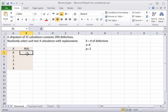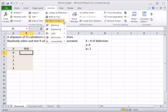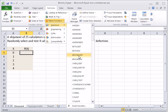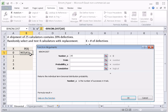We're going to compute the corresponding probabilities using the built-in formula BINOM.DIST, which is in the statistical formulas. Number_s is the number of successes — this is our X. X takes on values 0 through 4, so instead of typing in 0, I'm going to highlight the cell that contains 0, which is A5, so that when I copy this formula, that cell will change as we move down the rows.